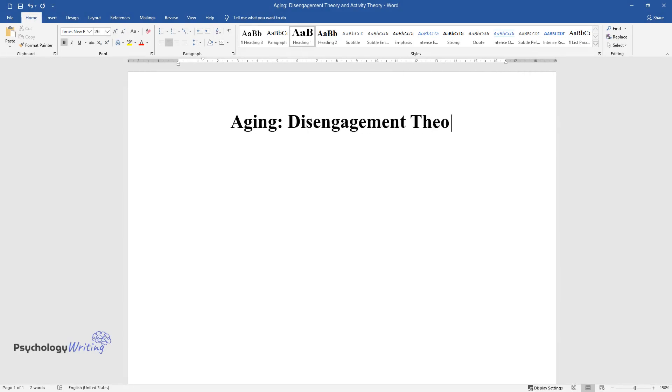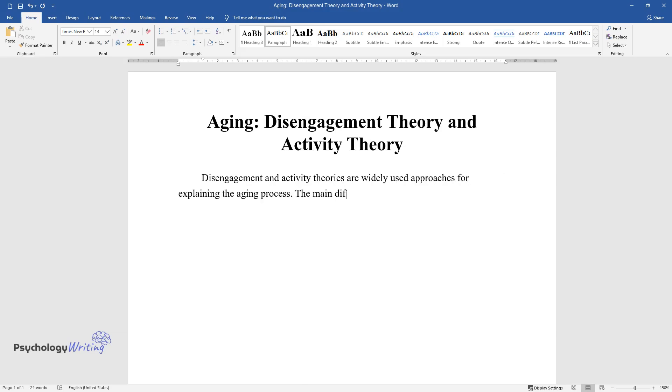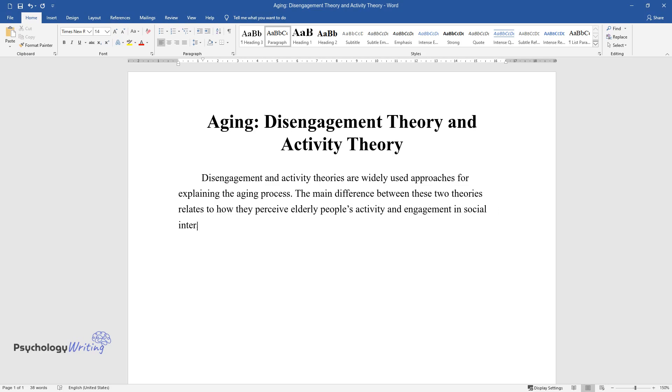Aging: Disengagement Theory and Activity Theory. Disengagement and activity theories are widely used approaches for explaining the aging process. The main difference between these two theories relates to how they perceive elderly people's activity and engagement in social interactions.